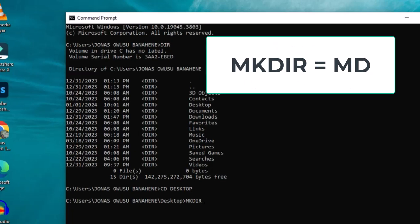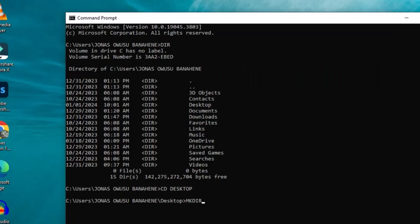We are going to use a command which is 'mkdir', which stands for make directory. This command is similar to 'md', so you can use either 'md' or 'mkdir'. After typing this command, you hit the spacebar on the keyboard, then type the names you want for your individual folders.